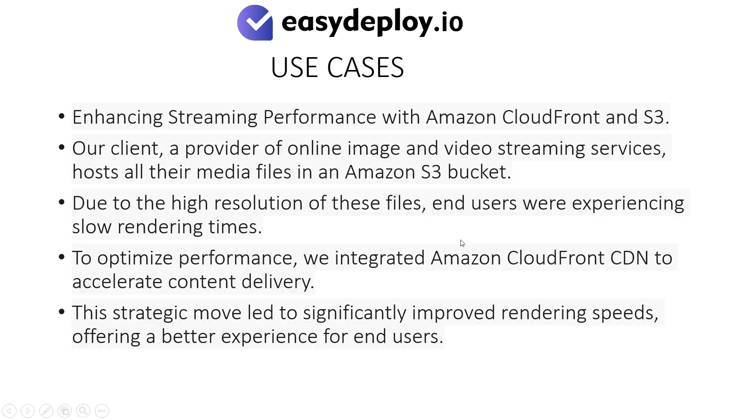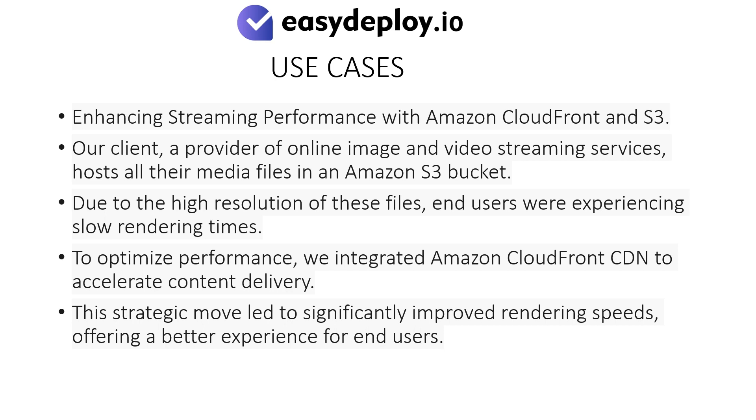Enhancing streaming performance with Amazon CloudFront and S3. Our client, a provider of online image and video streaming services, hosts all their media files in an Amazon S3 bucket. Due to the high resolution of these files, end users were experiencing slow rendering times. To optimize performance, we integrated Amazon CloudFront CDN to accelerate content delivery. This strategic move led to significantly improved rendering speeds, offering a better experience for end users.